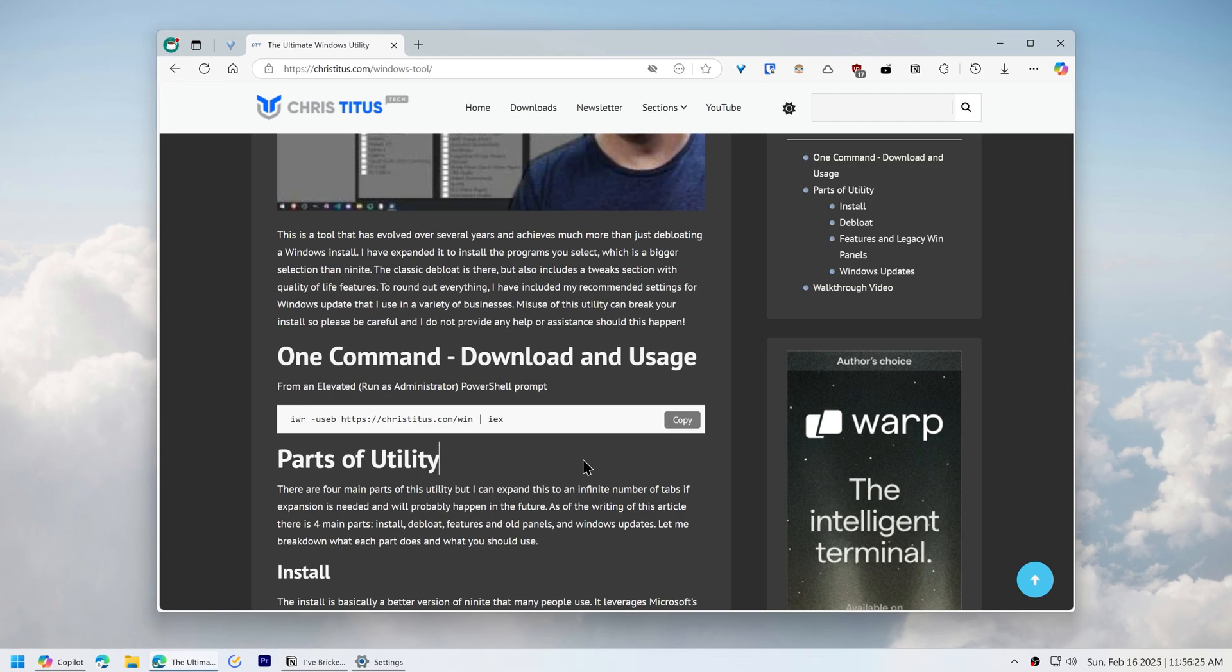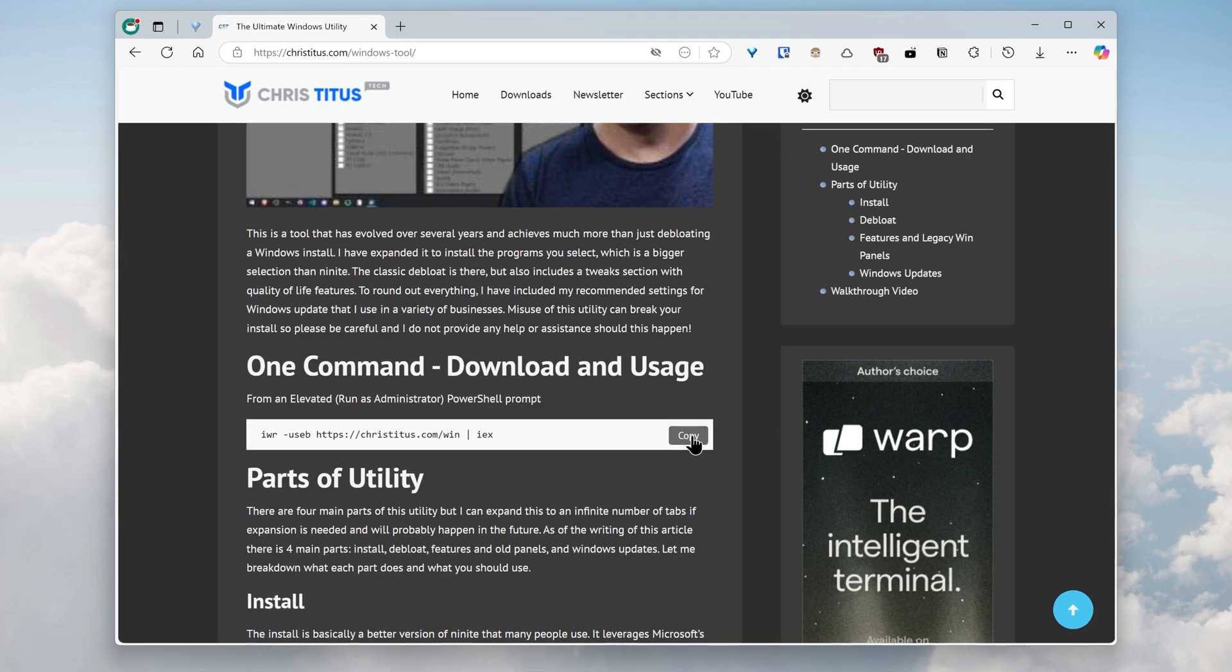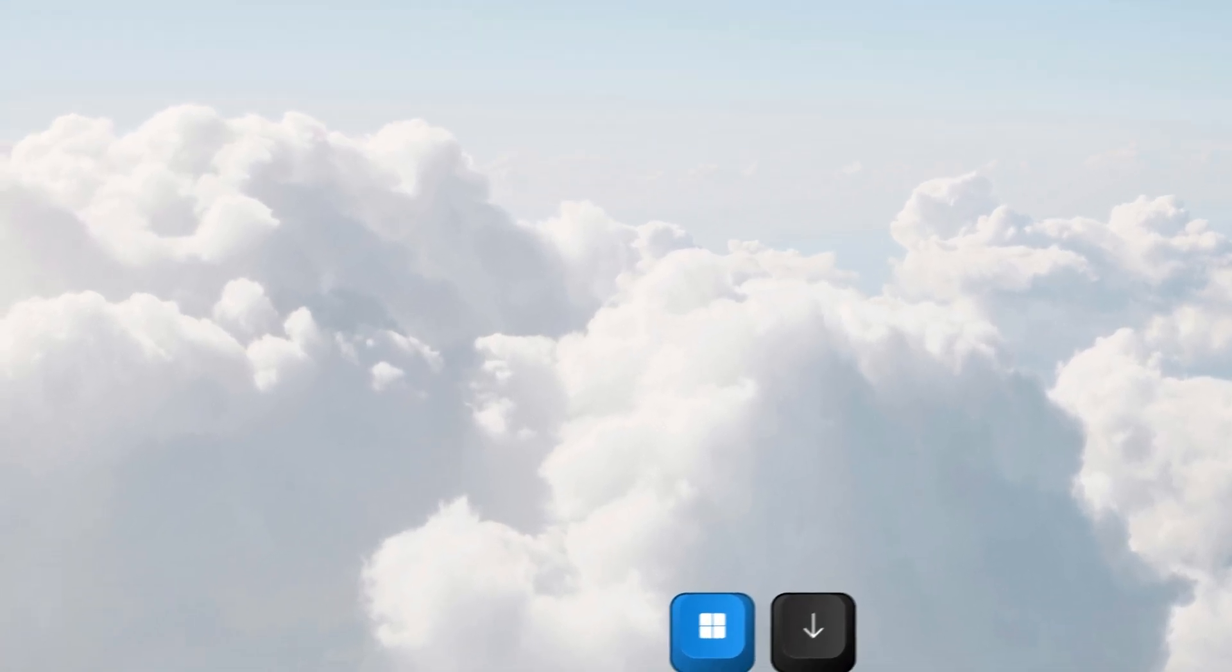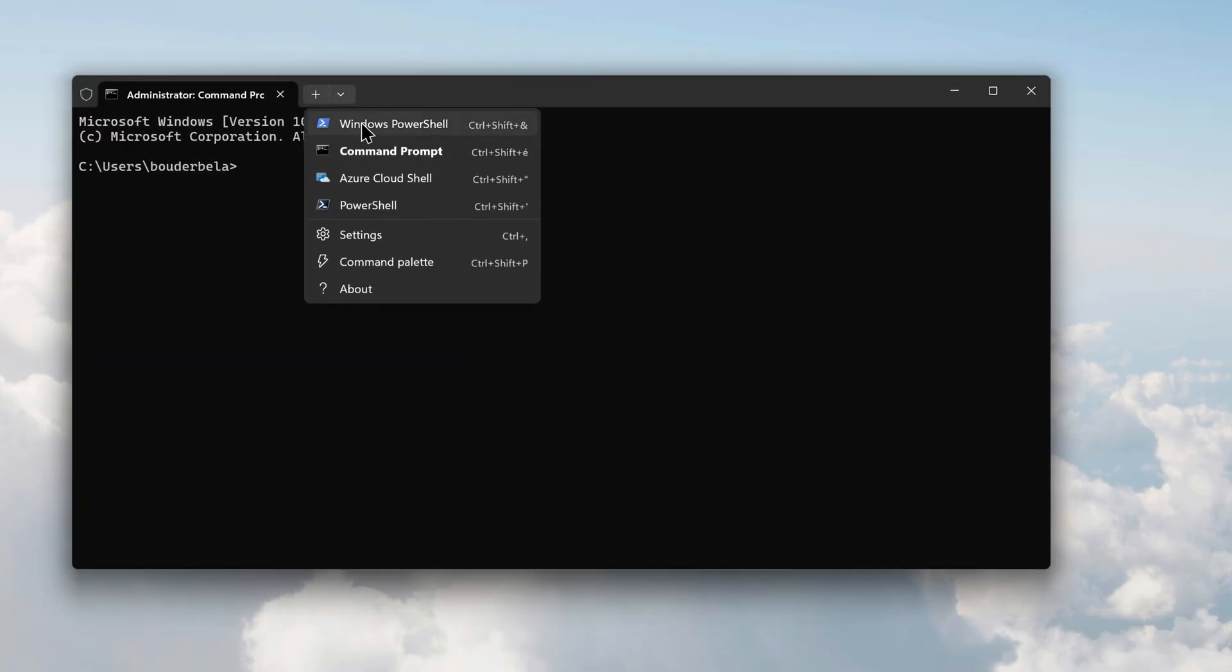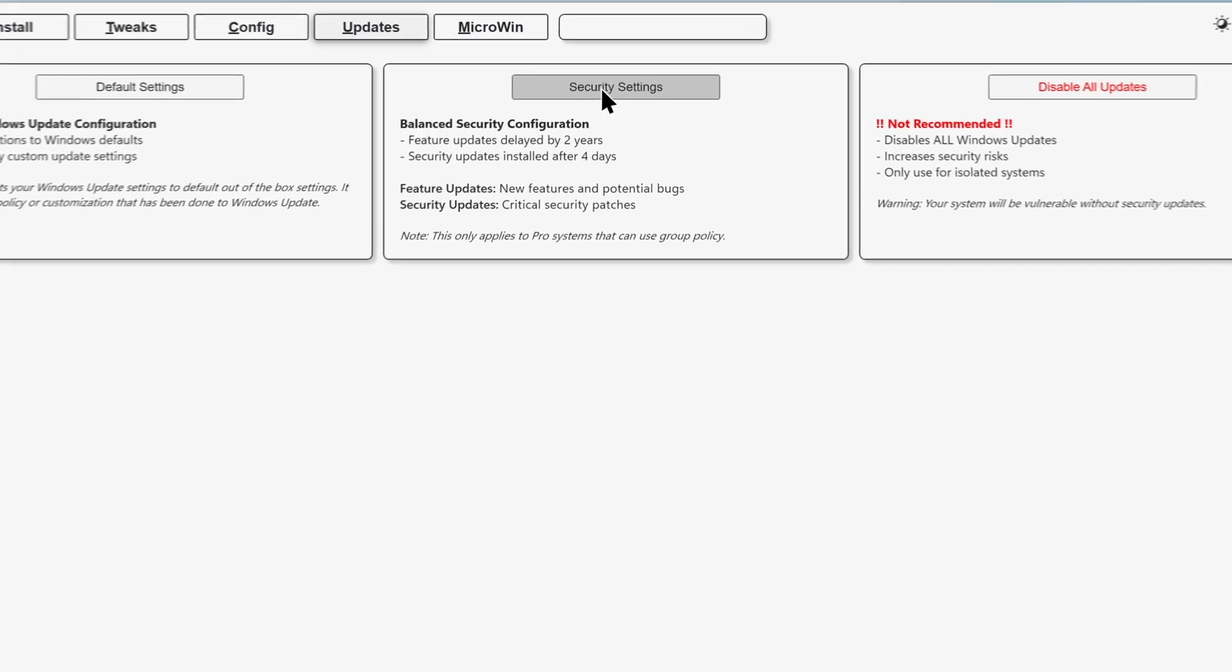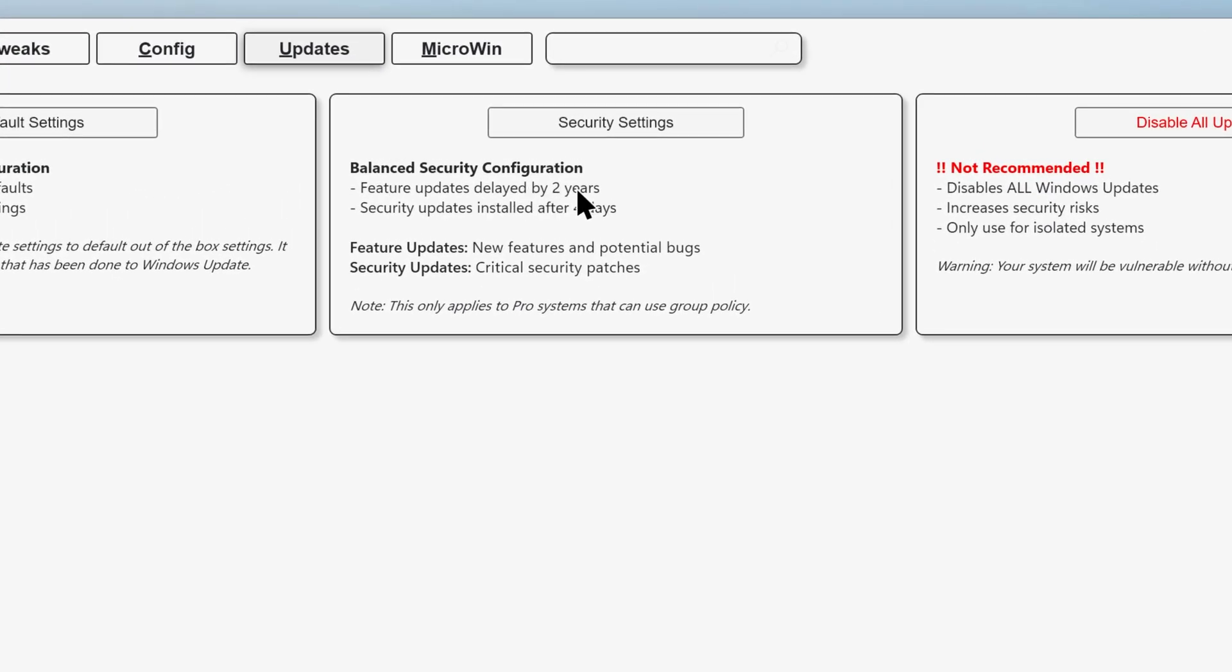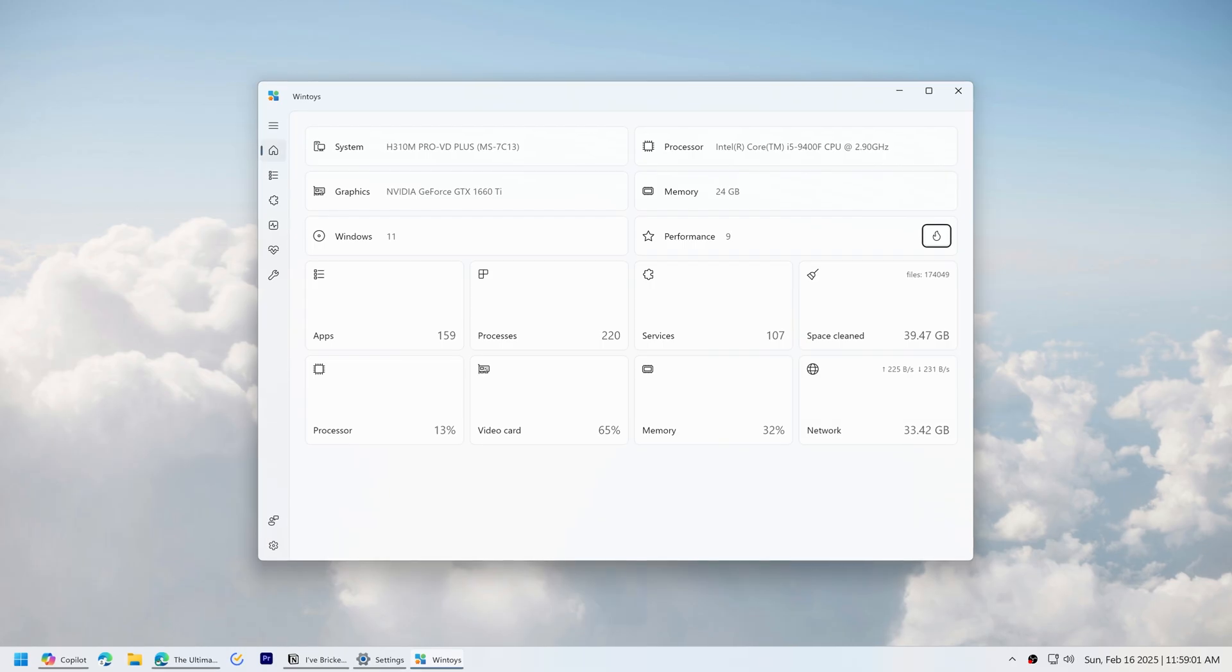To stop feature updates and keep security updates, we will be using the Chris Titus tech utility. So copy this command that I will leave in the description, open the terminal as administrator, open PowerShell, and then paste the command. Go to the updates tab, and then apply security settings. It will delay feature updates by 2 years, and it will install security updates after 4 days, just in case the security updates themselves have some minor issues. Note that this is only available on Windows Pro.